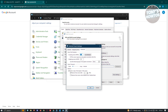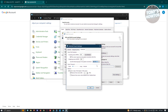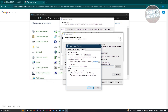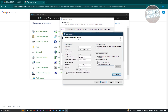Go to the Advanced tab and change a few things: for the incoming server (POP3), make sure it's set to port 995 with encrypted connection enabled. The outgoing server (SMTP) should be set to port 465, using SSL/TLS for the encrypted connection. You can also edit the server timeouts and delivery settings. I'd suggest enabling Leave a Copy of Messages on the Server and selecting Remove from Server After 14 Days. Then click OK.